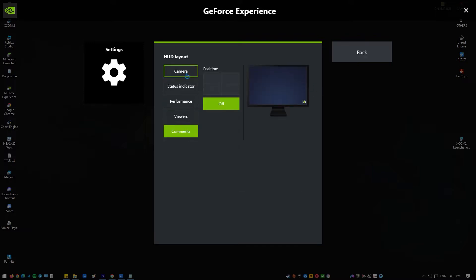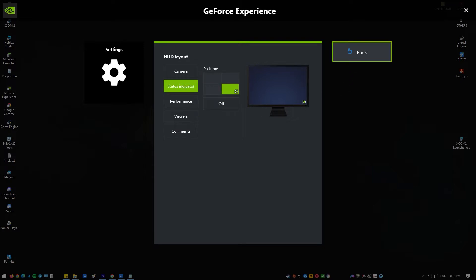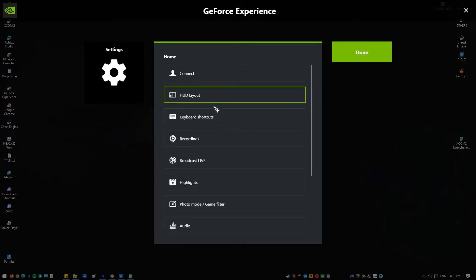Although this is a robust piece of software, there are times when overlay issues may occur with the NVIDIA GeForce software.